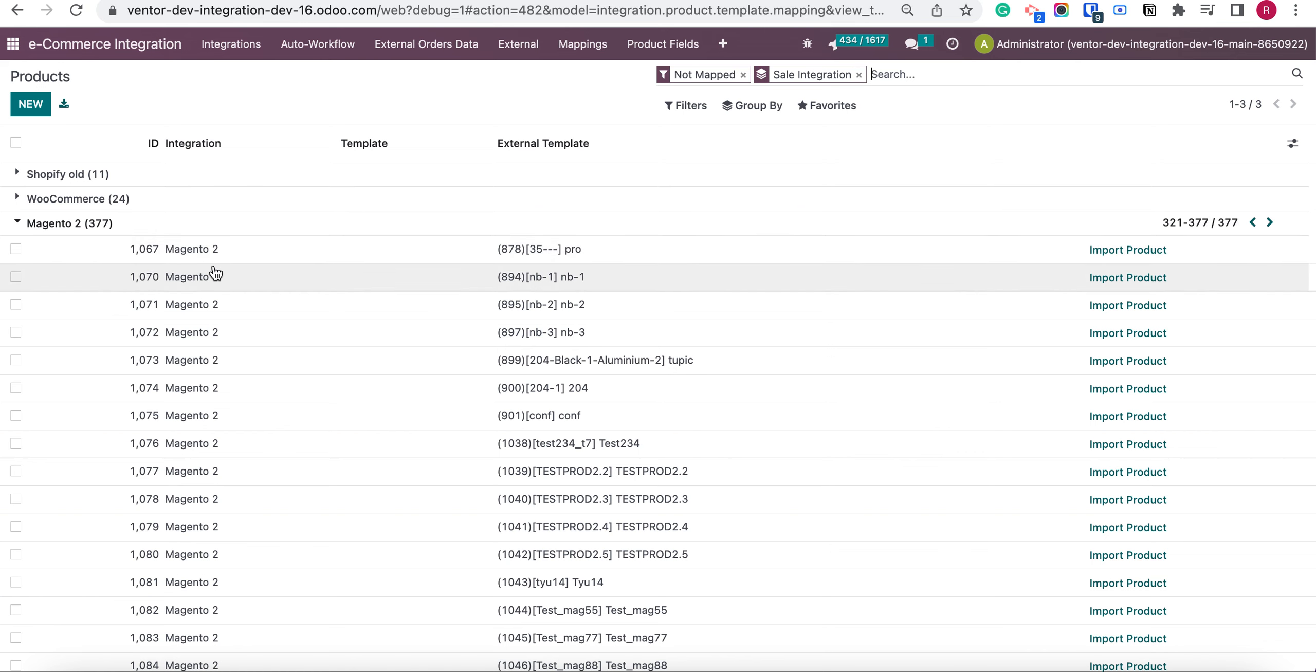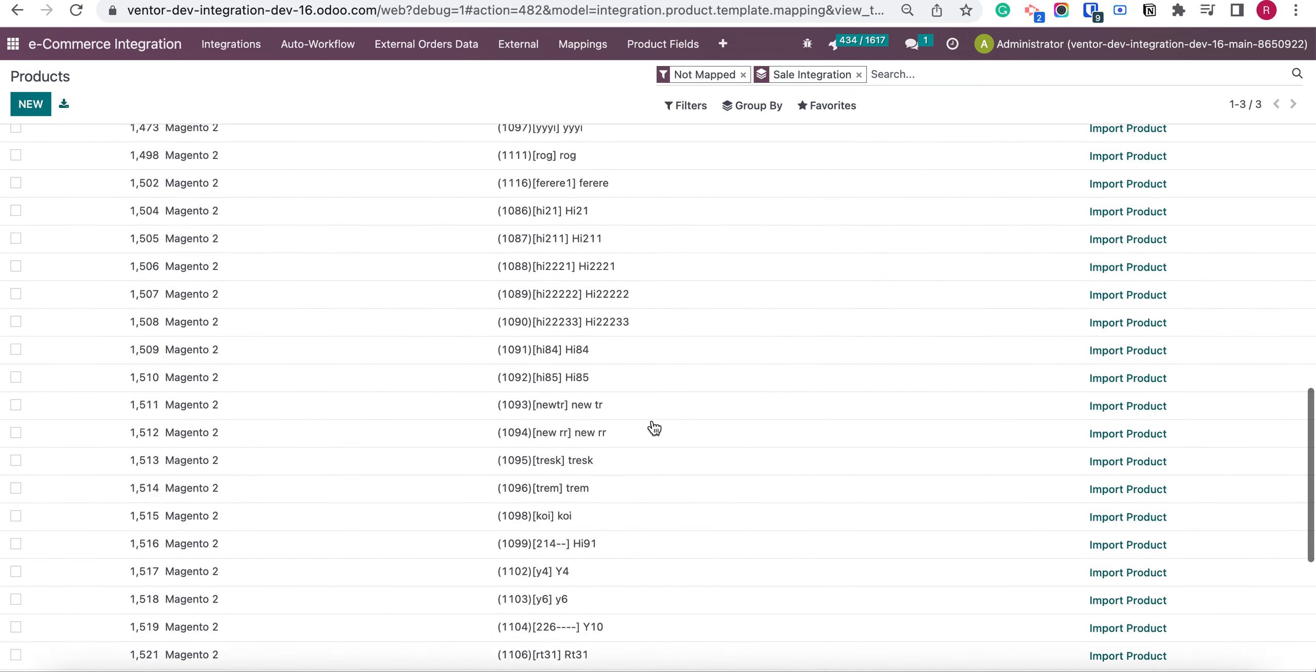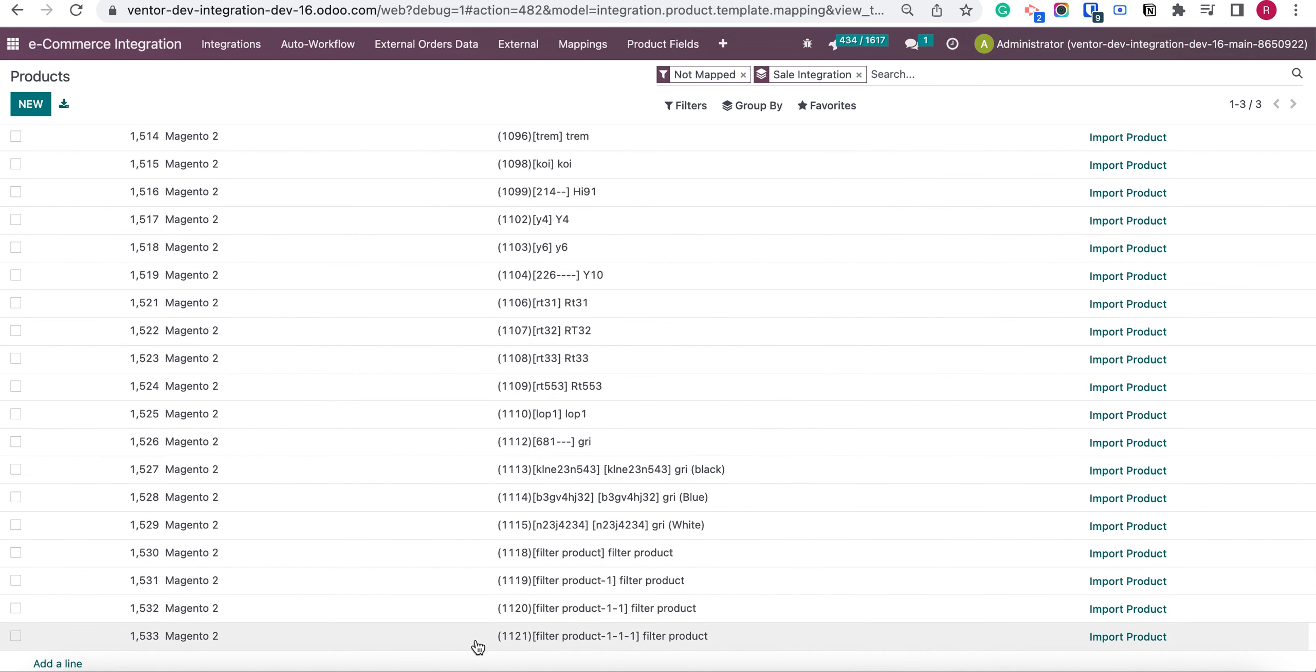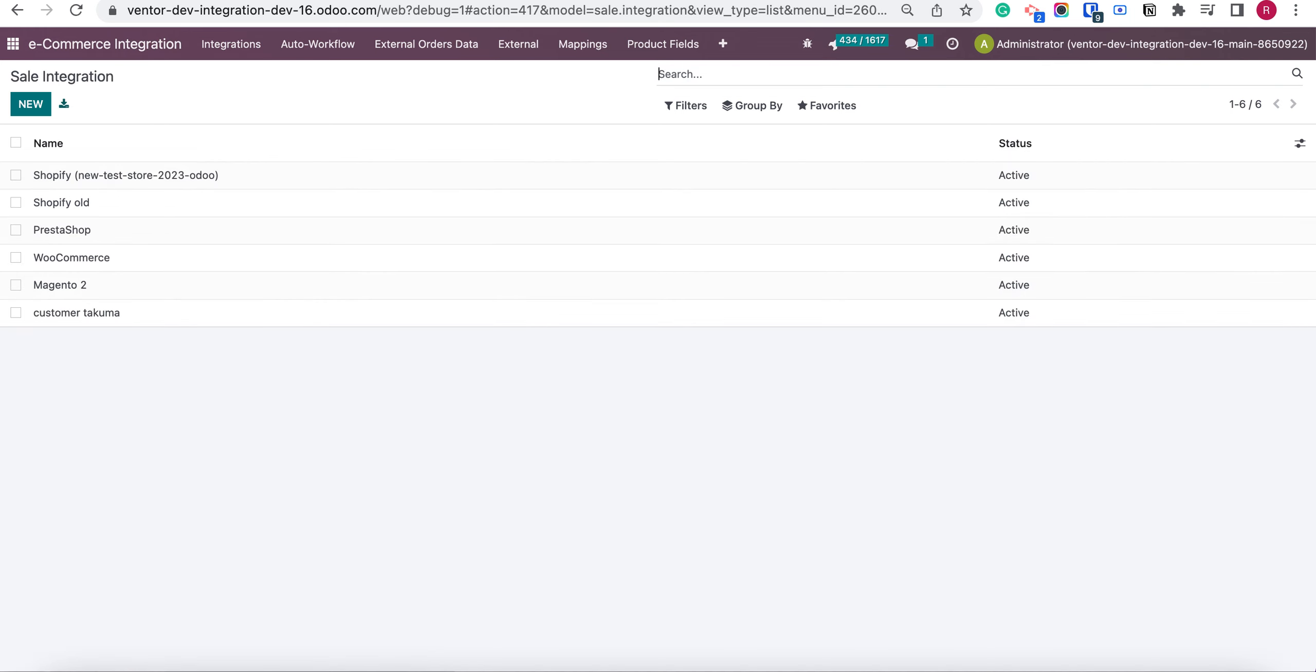And here it is. Two products were received with IDs 1120 and 1121. So this is how it works.